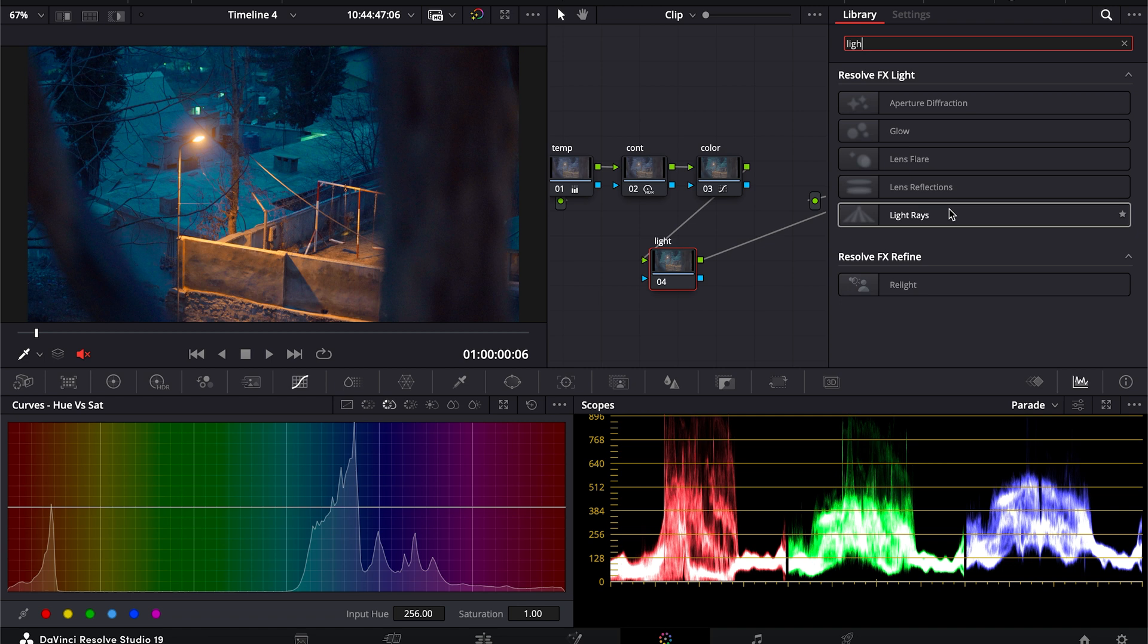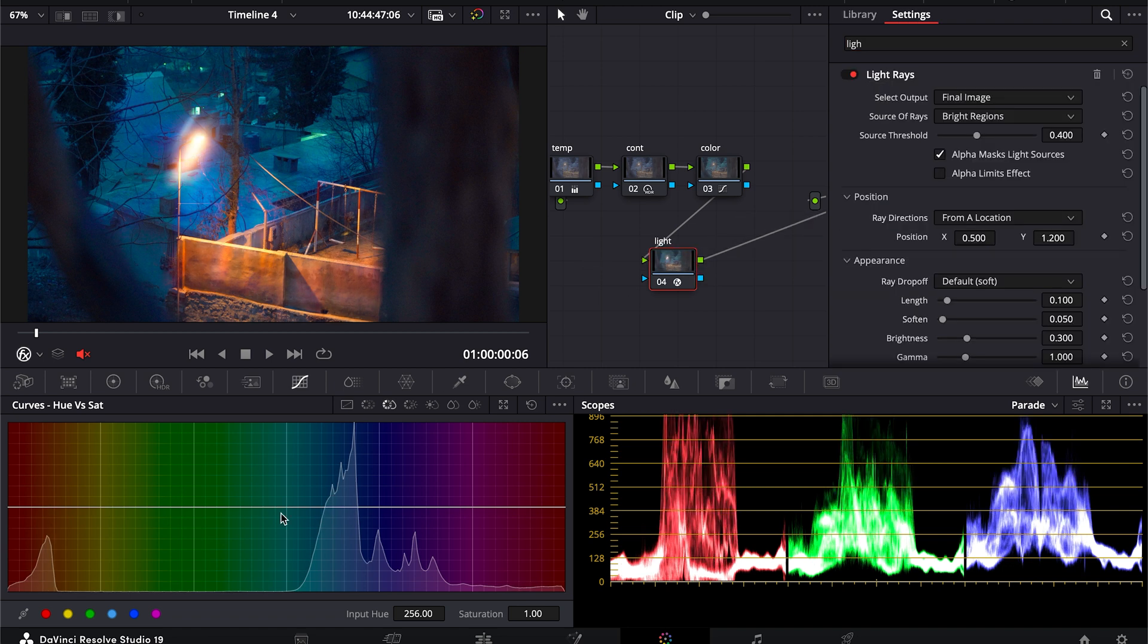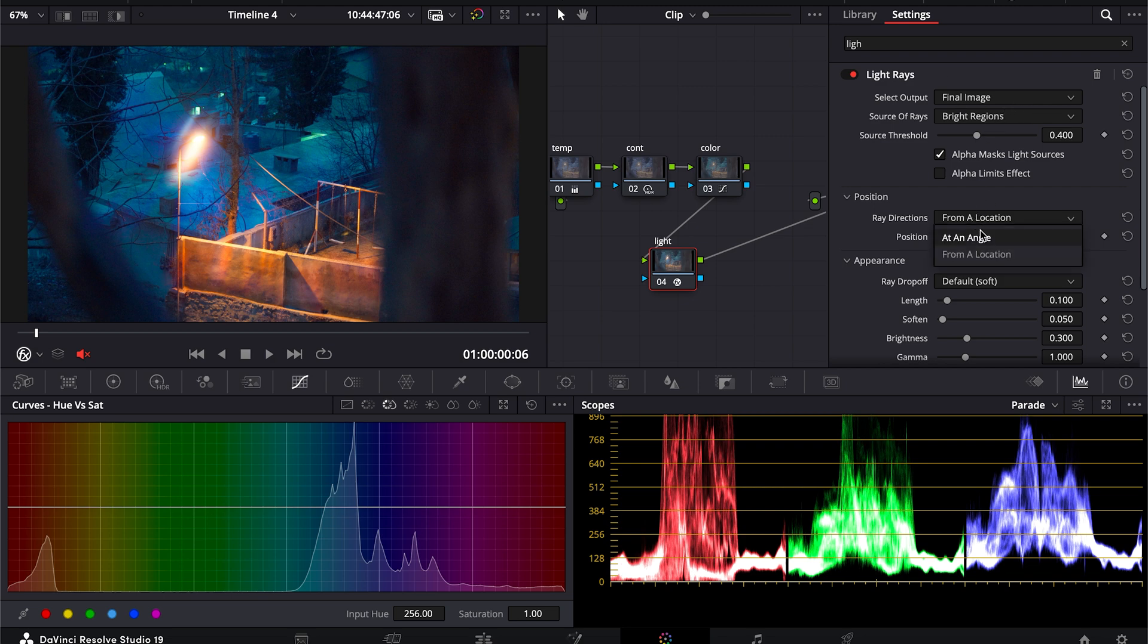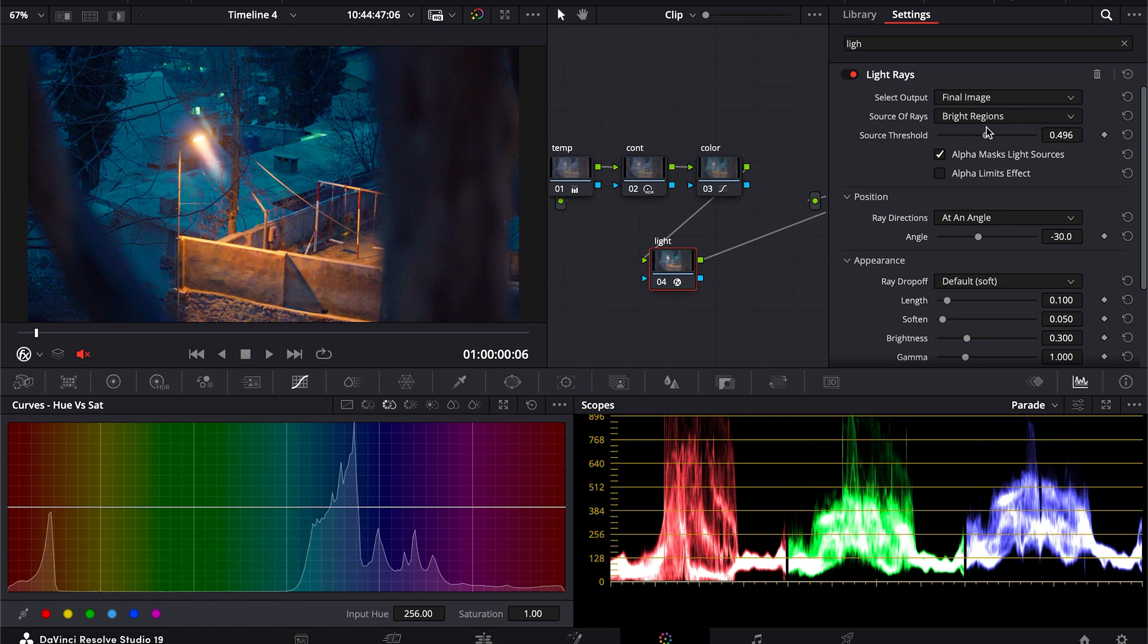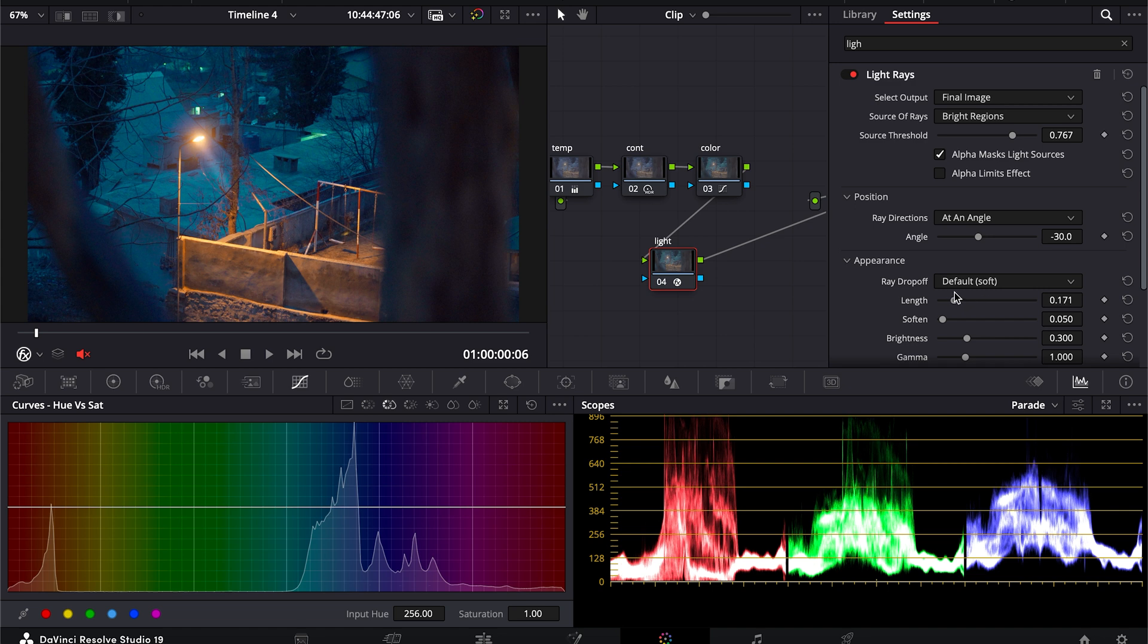One thing I want to clear: it's not in free DaVinci Resolve, it's in DaVinci Resolve Studio version, so make sure you are using the DaVinci Resolve Studio. And for this I will choose at an angle, and for threshold I will decrease that so I can get only highlights from this street lamp right here. And I will increase the length, soften it, and maybe bring it down.